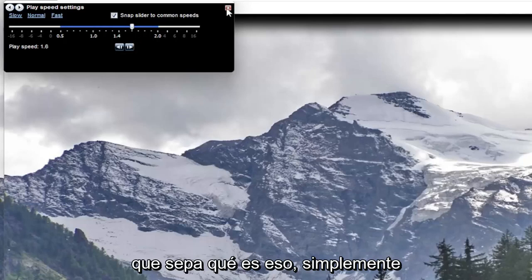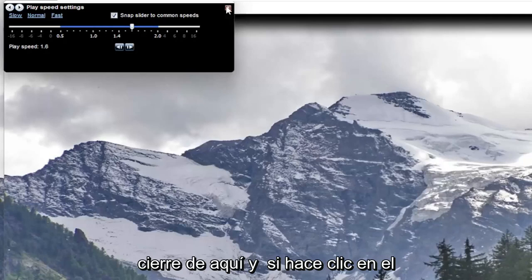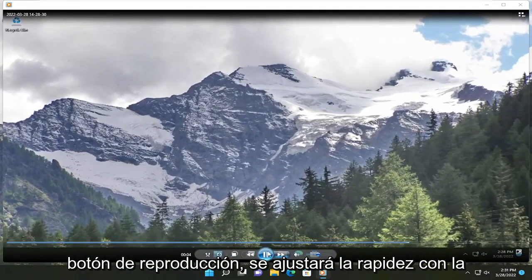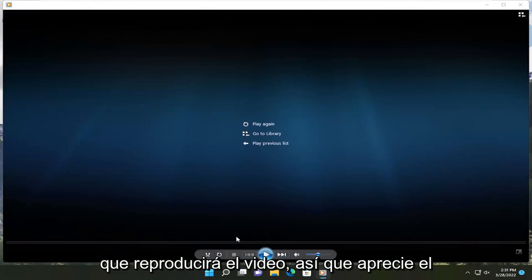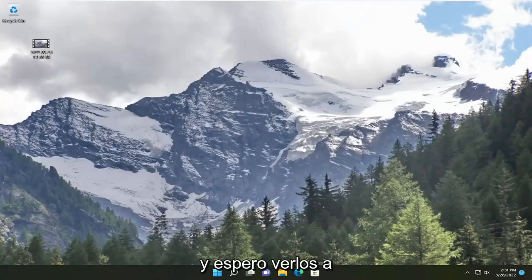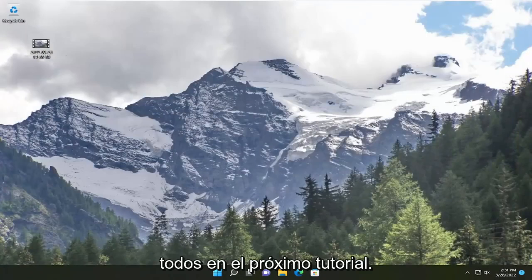And then once you're done with that, you just close out of here. And if you click the play button, it will adjust how quickly it will play the video. So pretty straightforward process. It will help you out, and I do look forward to catching you all in the next tutorial. Goodbye.